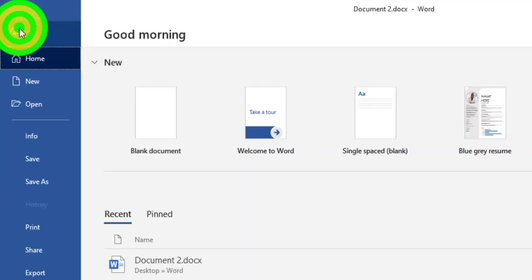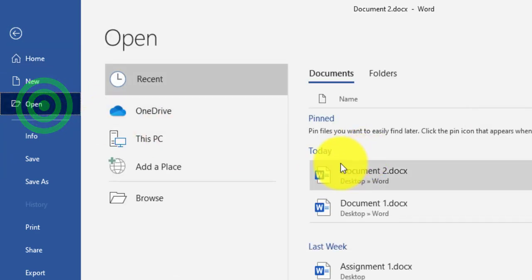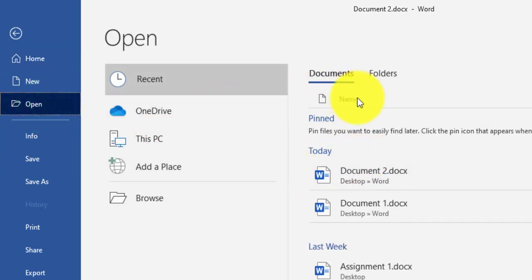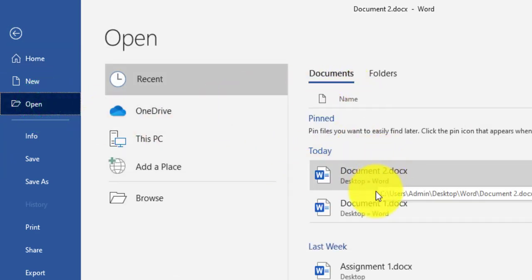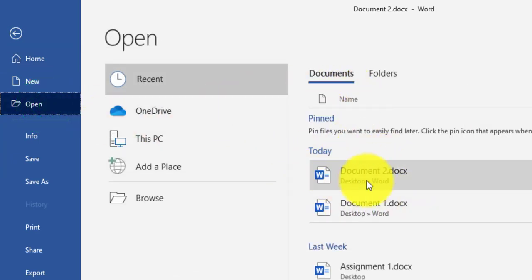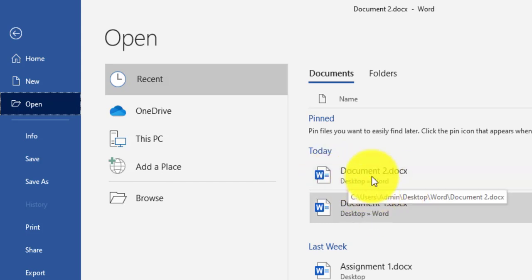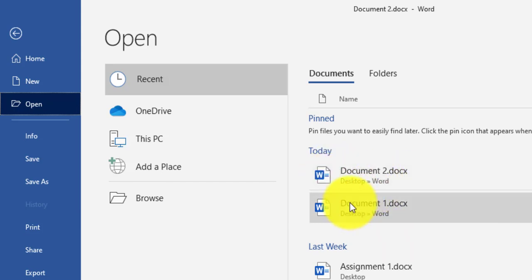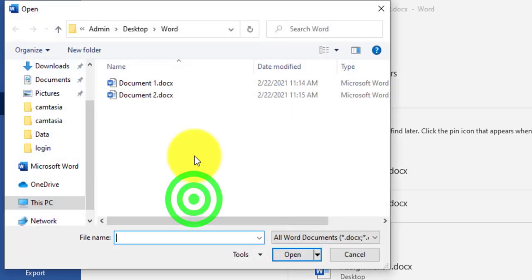Now if I go to Open, I will see that inside the Word folder on the Desktop I now have two files: Document 1 and Document 2.